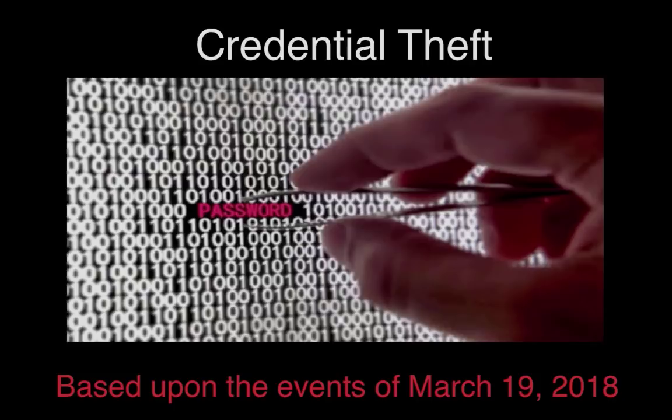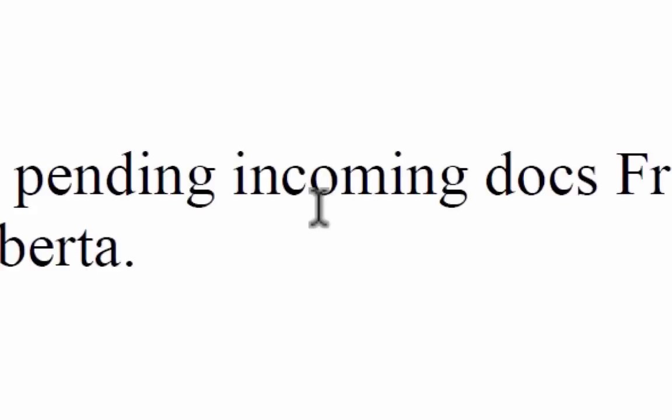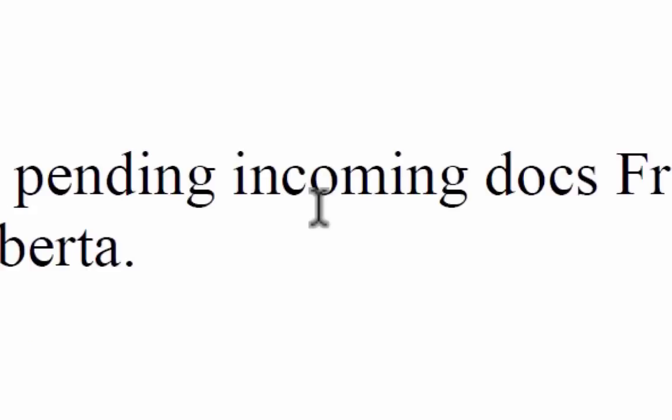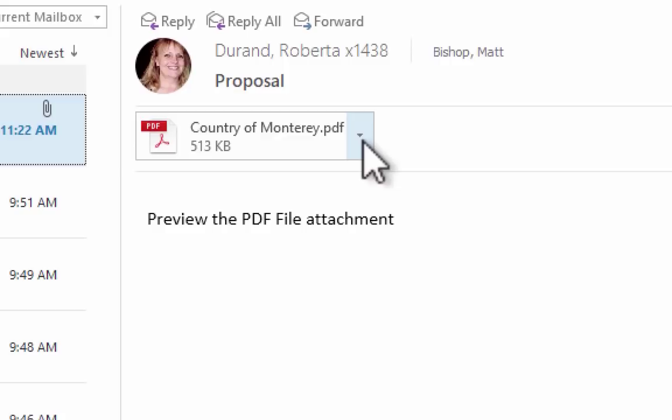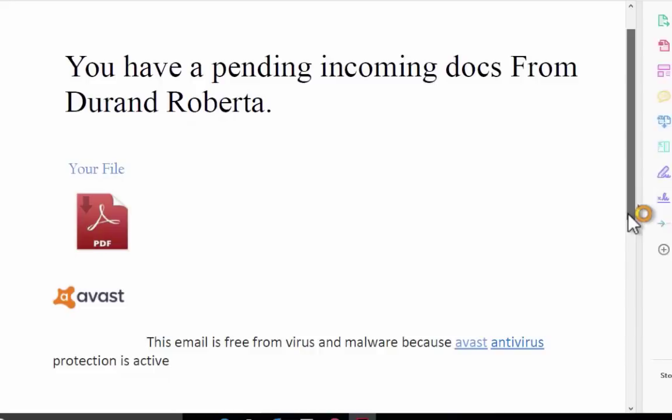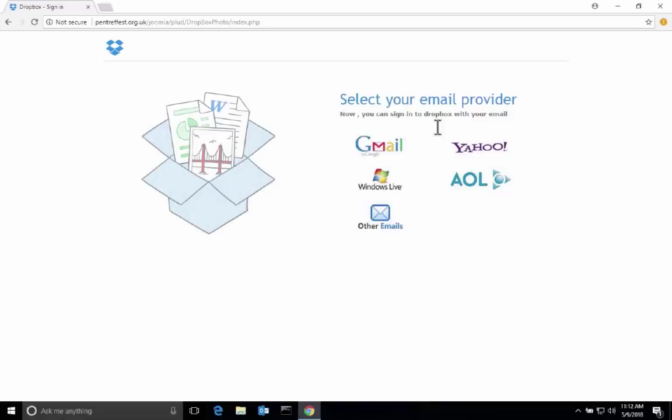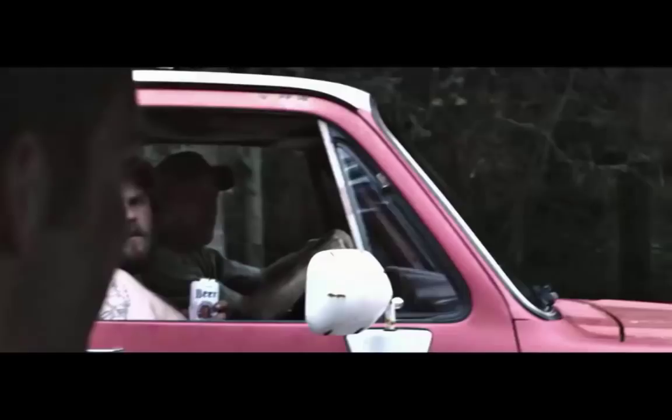Our first demo is a demo of credential theft, and this is based upon real events that occurred here in our organization back in March of 2018. In this particular case, we have our victim's computer, and his name is Matt, and he receives an email from Roberta that has a proposal that says to review the PDF attachment. Matt just hovers over the link and clicks it. It takes him to a webpage where he can sign into Dropbox with any email provider. What does Matt do? He takes the wrong turn.